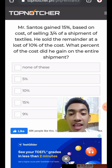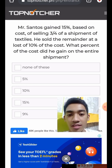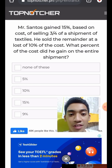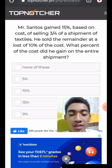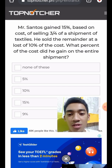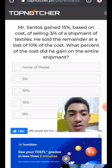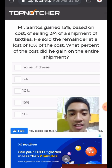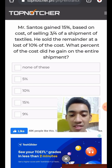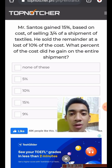Question 3: Mr. Santos gained 15% based on cost by selling three-fourths of a shipment of textiles. He sold the remainder at a loss of 10% of the cost. What percent of the cost did he gain on the entire shipment?